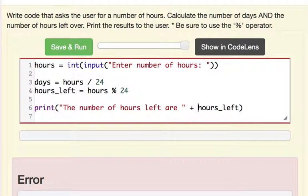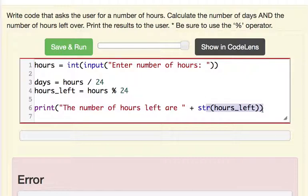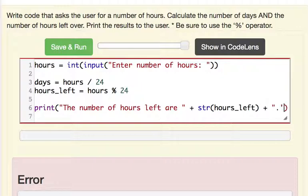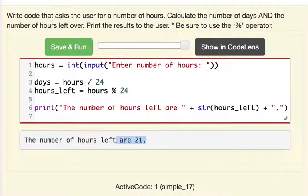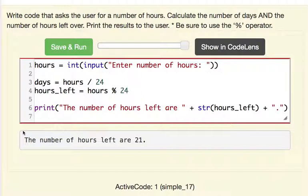So to solve that problem we need to turn this integer into a string. So we have two strings now and they are going to concatenate to each other. And we might even want to put a period here at the end. And so there we go. Let's run this. I'm going to do 45 and hit enter. And the number of hours left are 21. So now it's printing out in an easily read format.